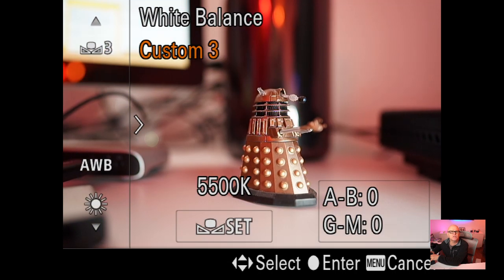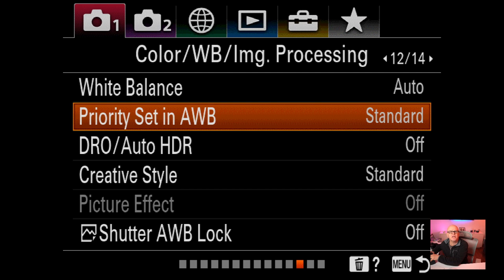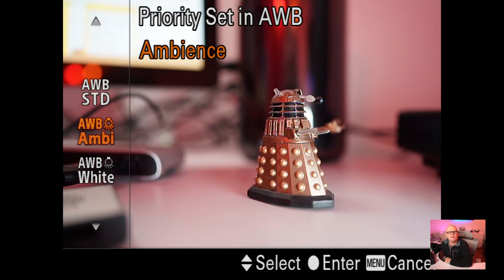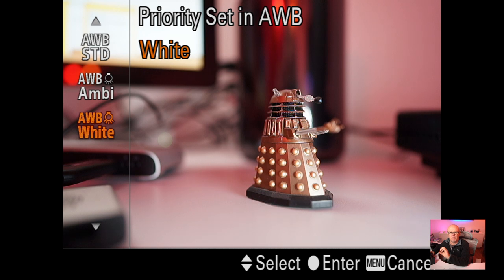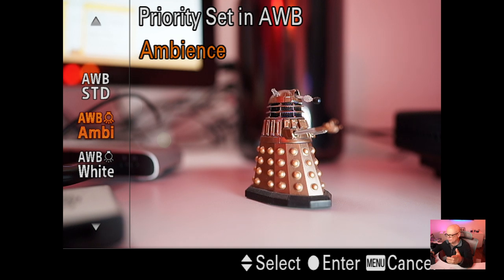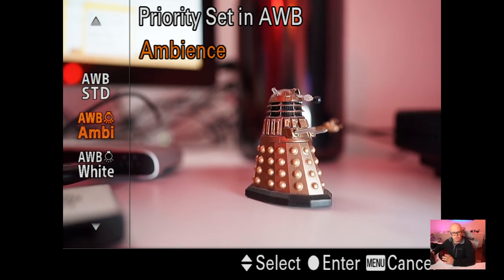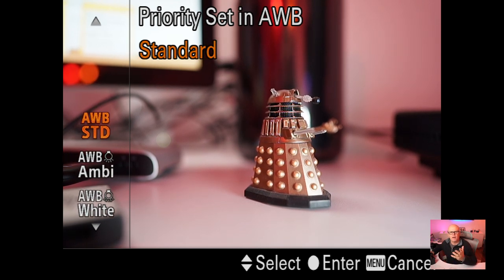White balance I'm just using auto at the moment. Priority set in auto white balance I leave on standard - you can set it to ambient or white. If you want to remove warm ambient lighting from your room, set it to white. If you want to keep that warm ambience, set it to ambient. So when using auto white balance, ambient mode preserves that beautiful warm lighting rather than correcting it away.